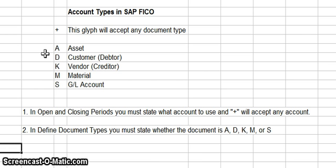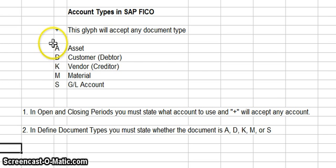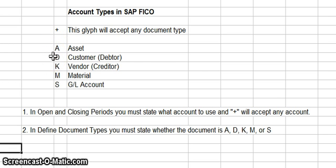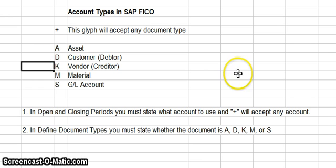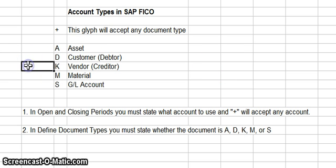A means it's an asset account. D means it's a customer account, and I think that stands for debtor because the debtor is somebody that owes you money. K is a vendor account, and what that stands for is, I believe, creditor.